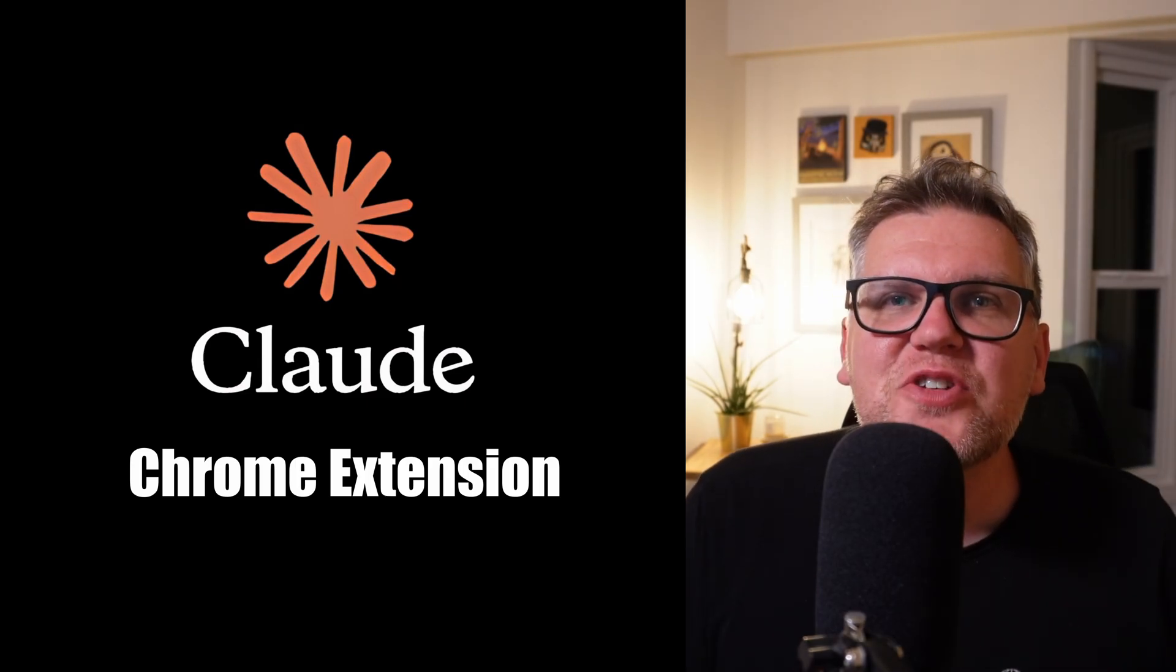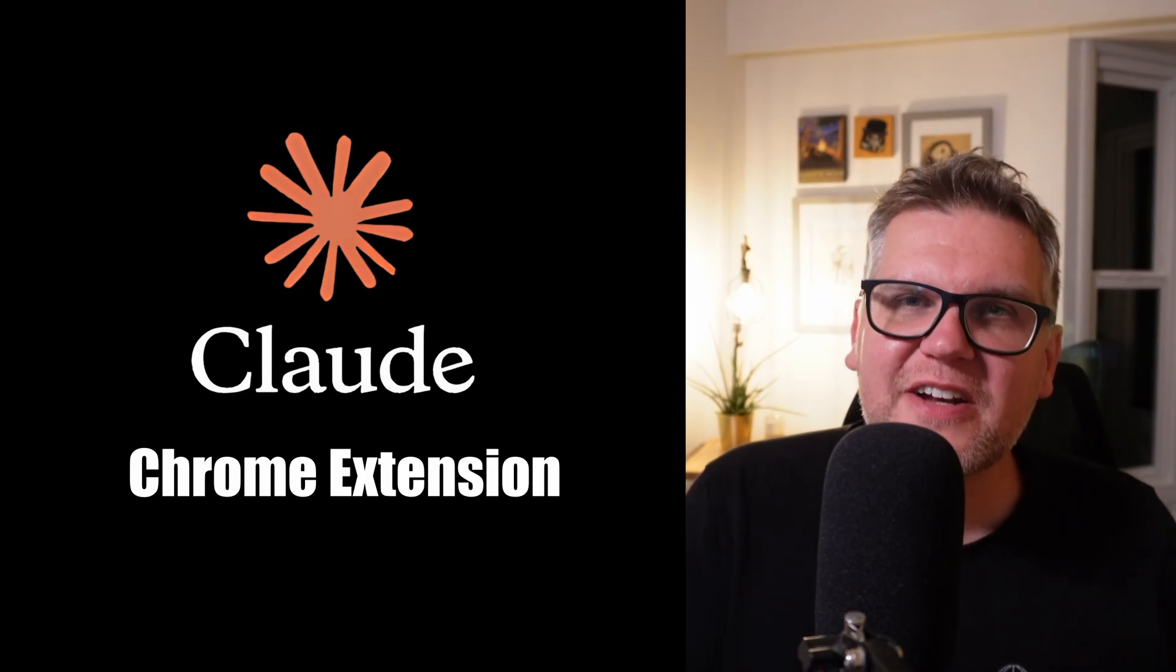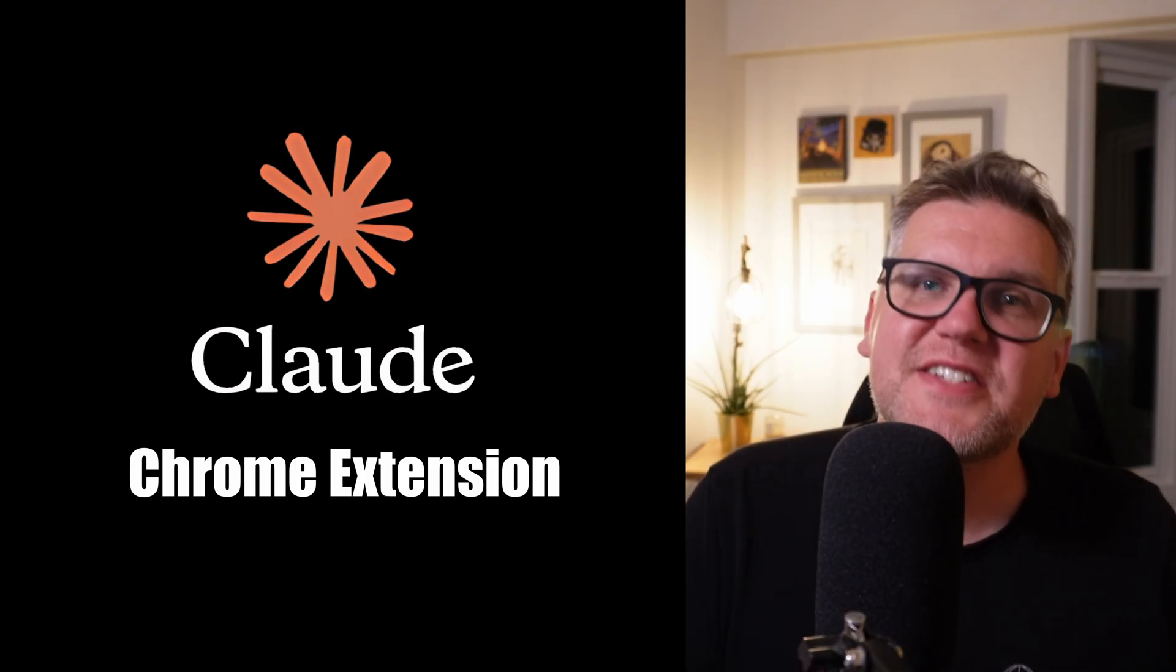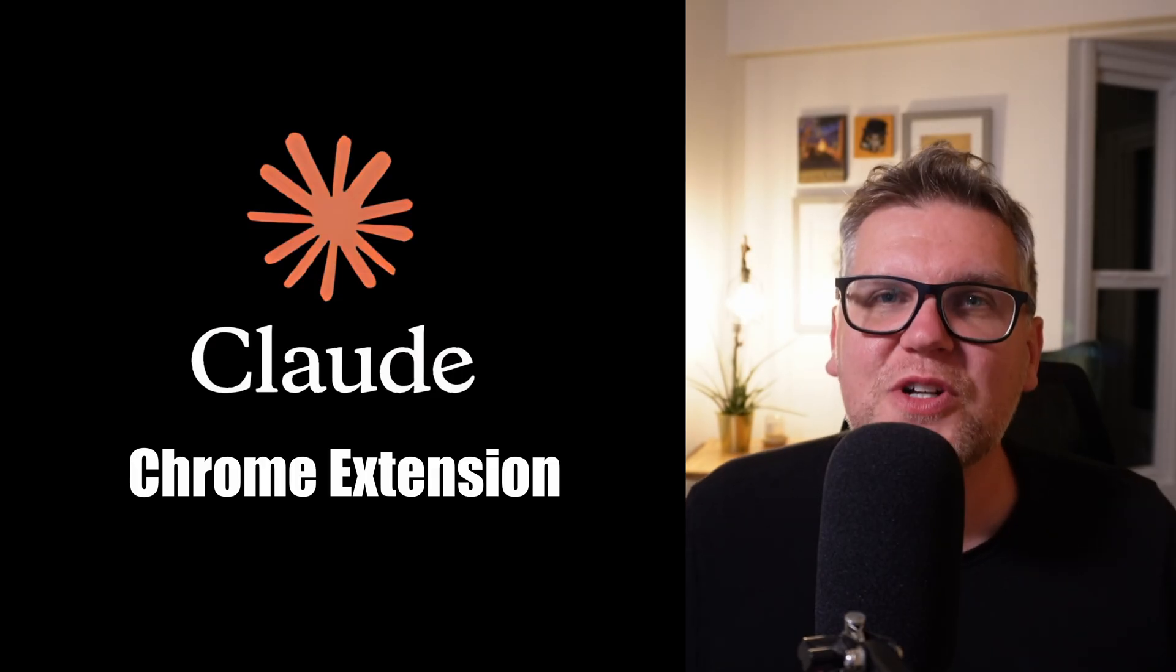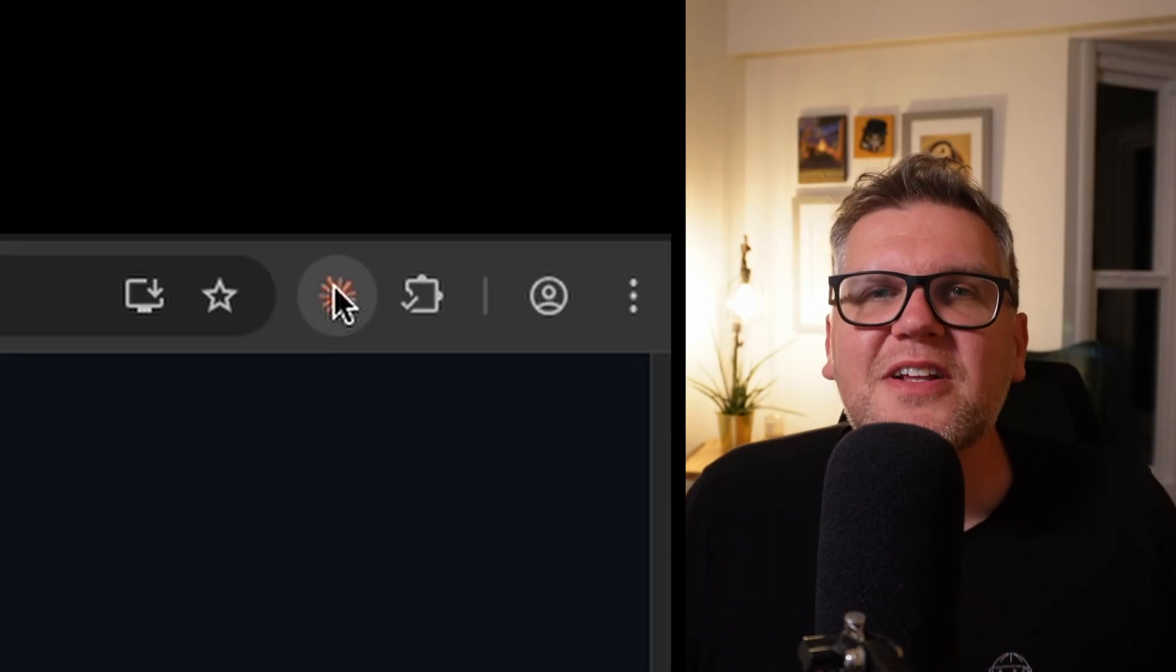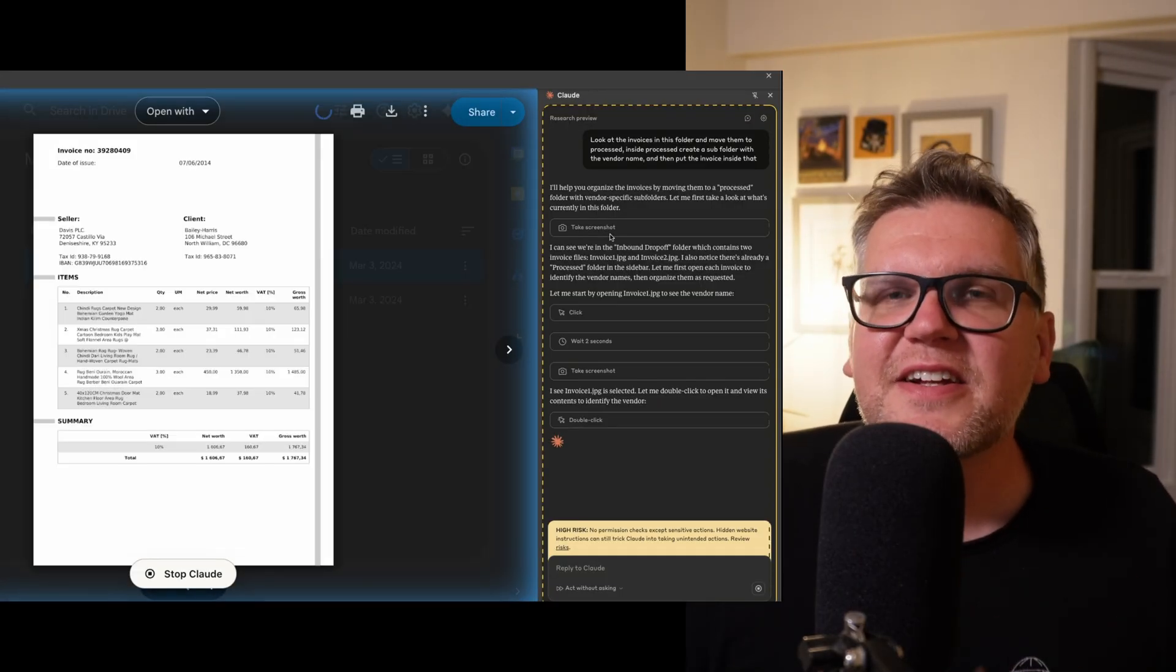I got early access to Claude's new Chrome extension. It's still missing a lot of features. It's still in research preview, but it actually works really well. It gives Claude direct access to your browser.